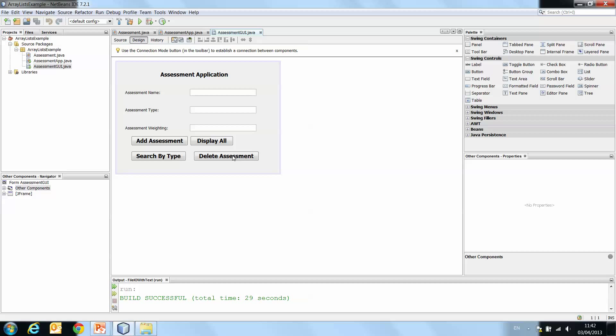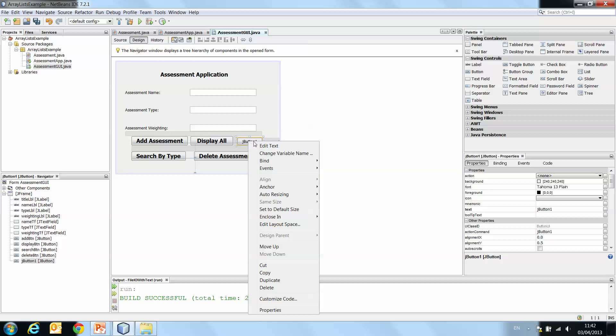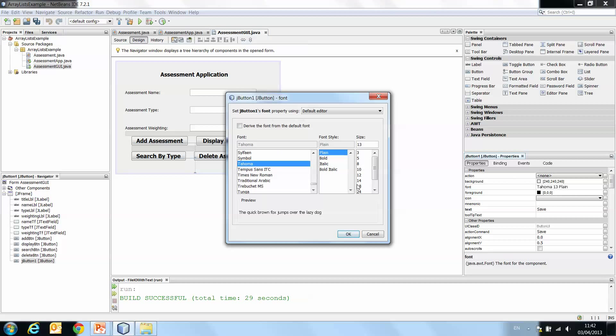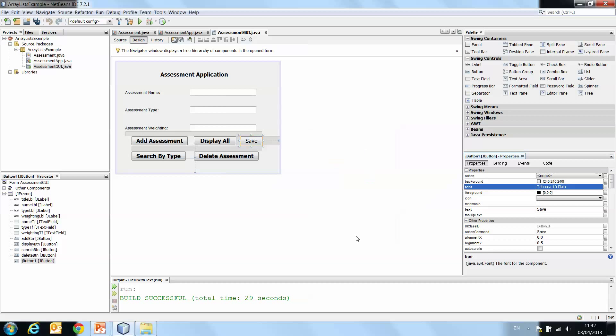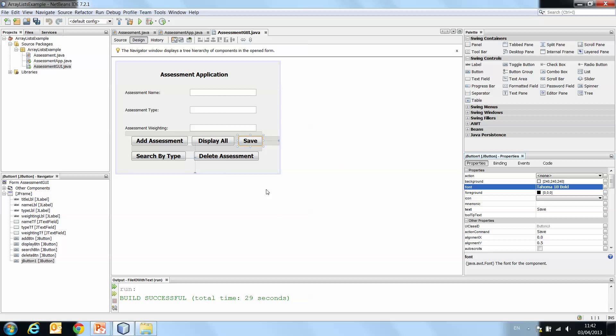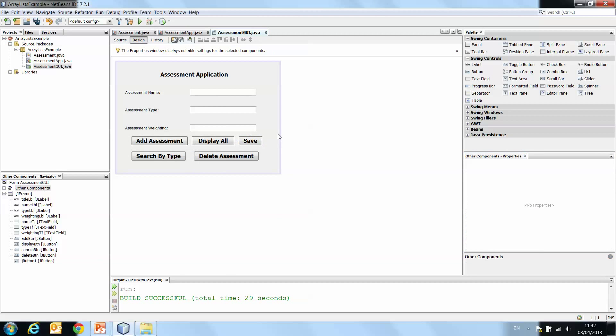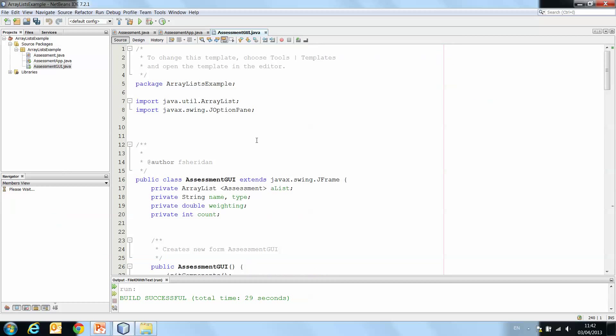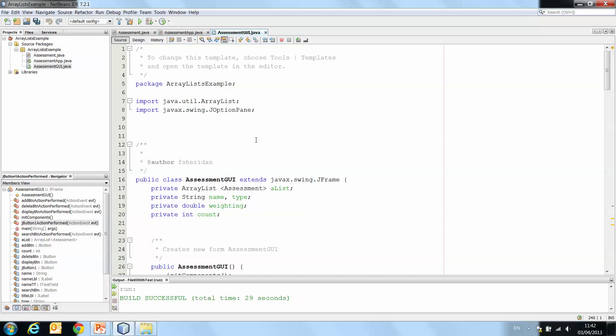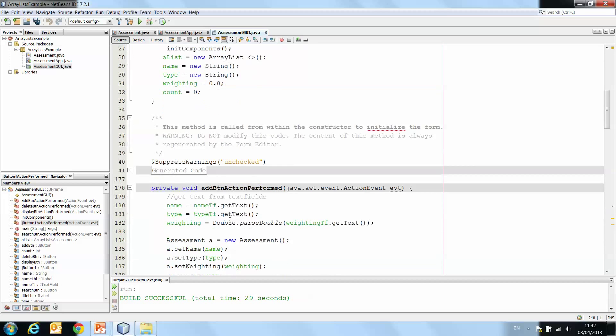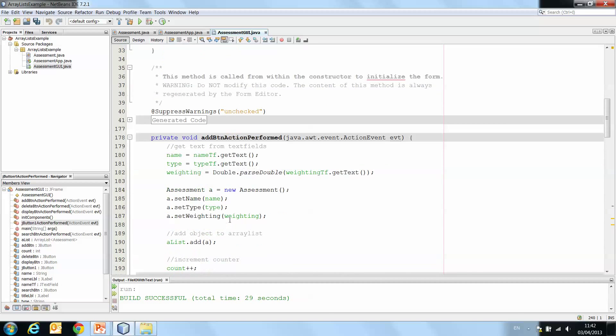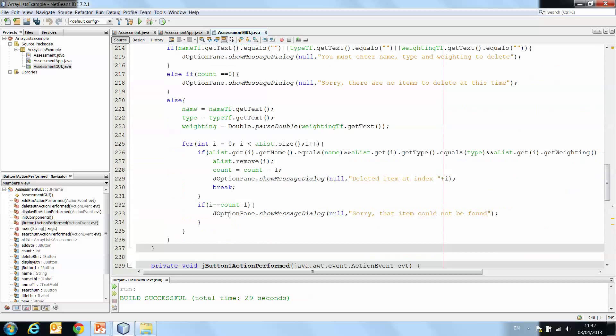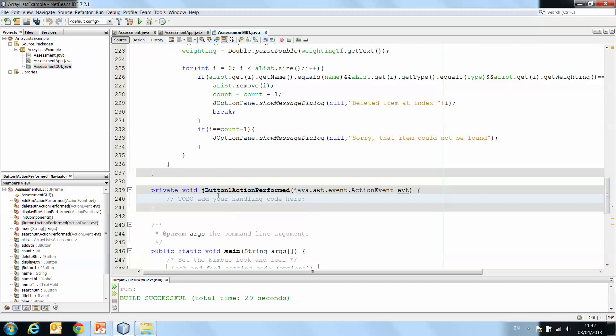So we're going to add a new button now that simply says save. And we'll just increase the font there for consistency. And I think it needs to be bold also. Okay, so this is our save button. And we're going to write the code that goes behind the save button. So we double click on the save button. And then in our source code, you'll see it has generated jButton1 action performed.